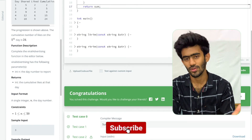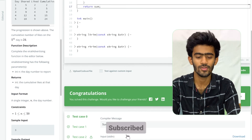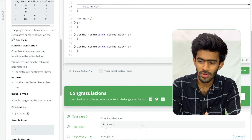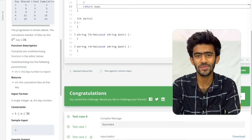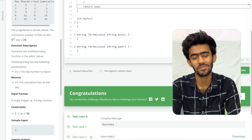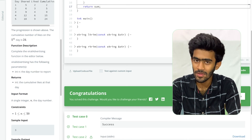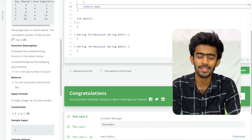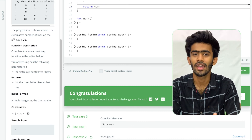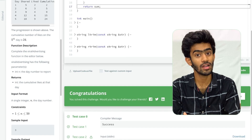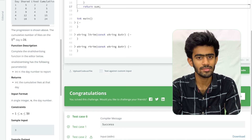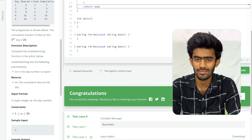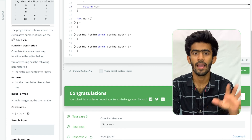Congratulations! Subscribe, and until then, bye.